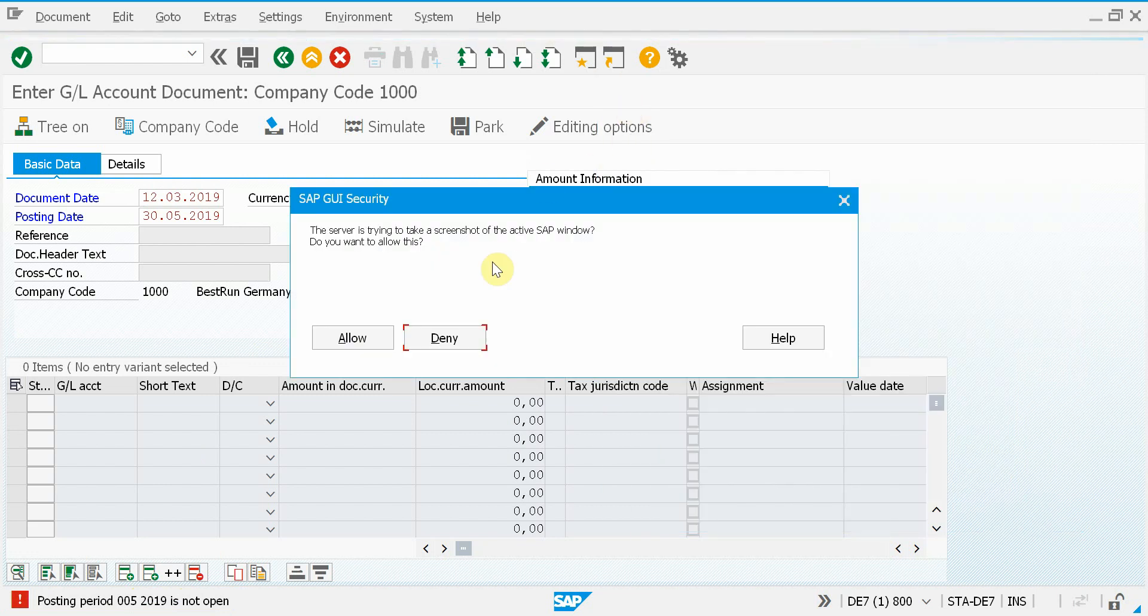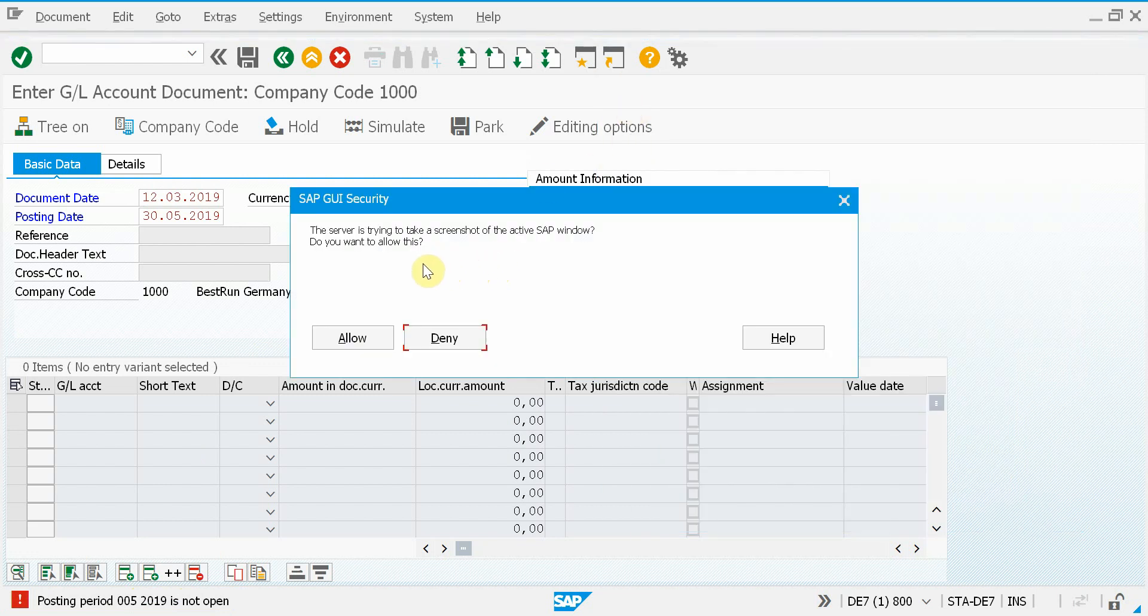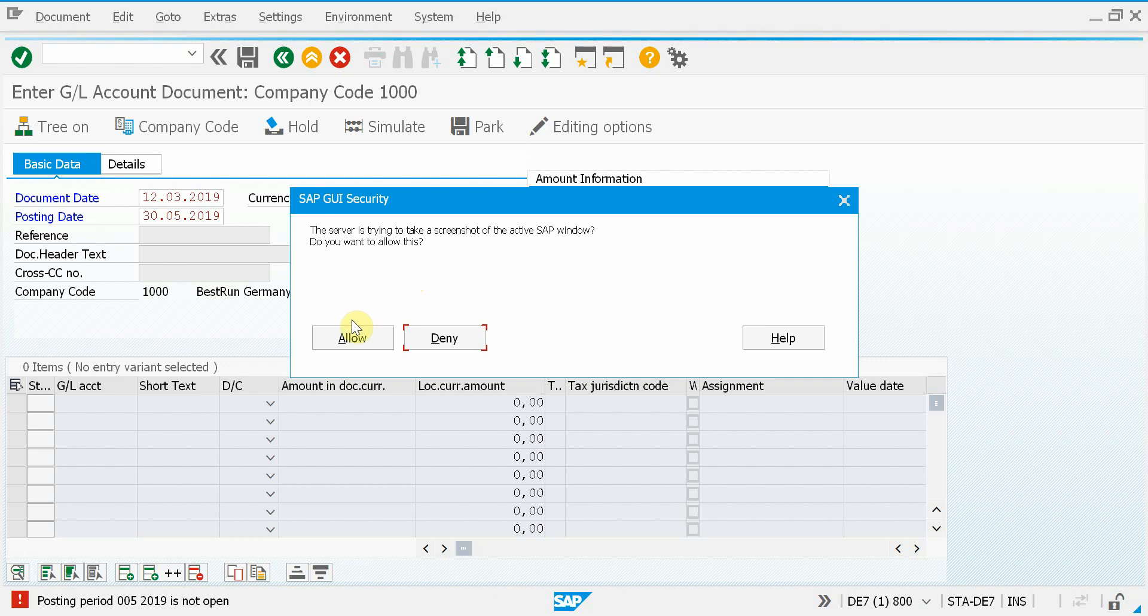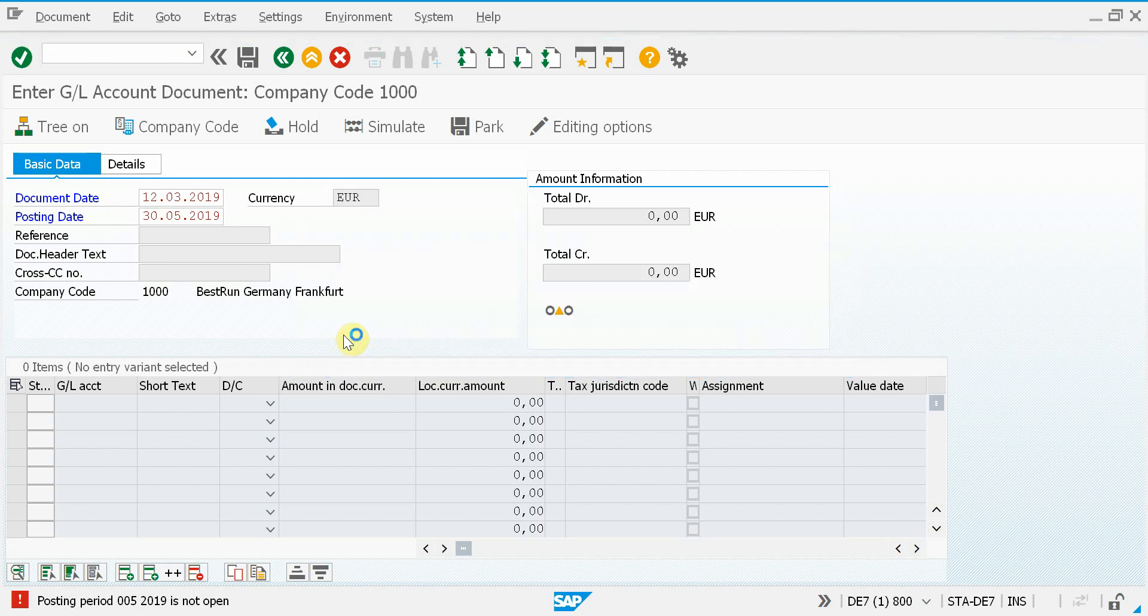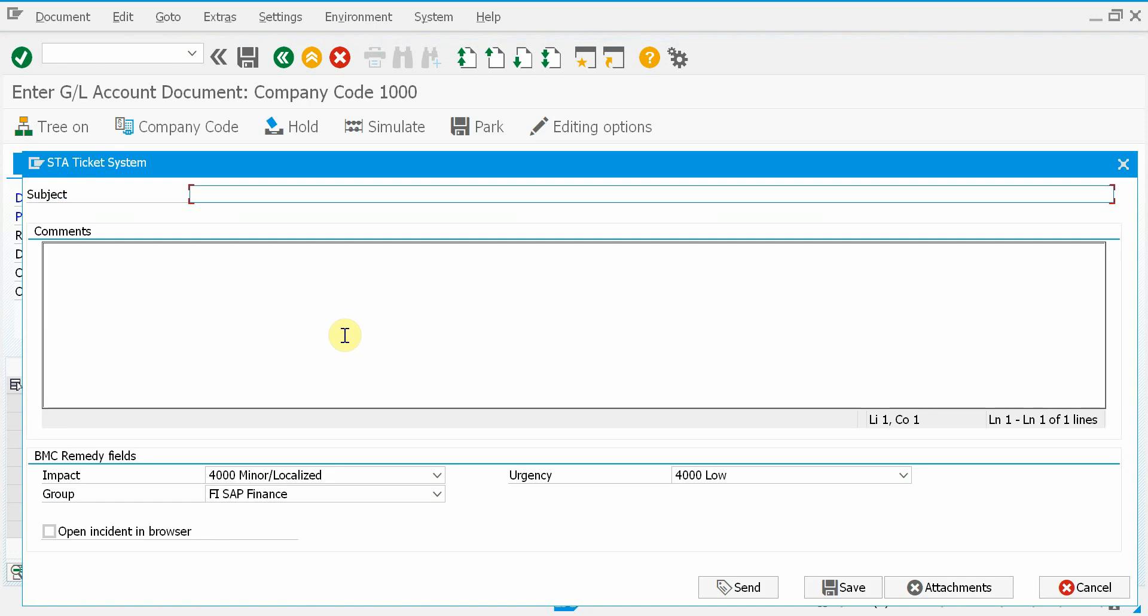Once I trigger the product, it asks for a confirmation to take a screenshot. I will allow the program to take a screenshot because this is not a sensitive HR or finance transaction.